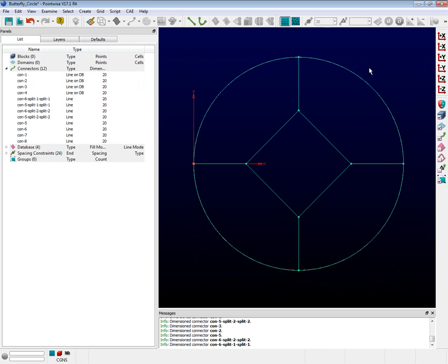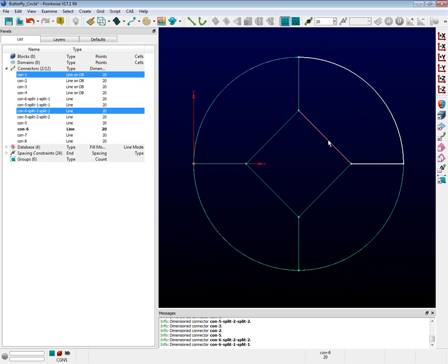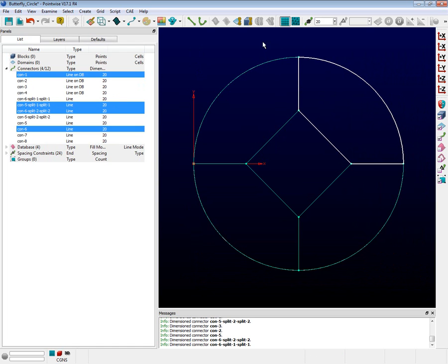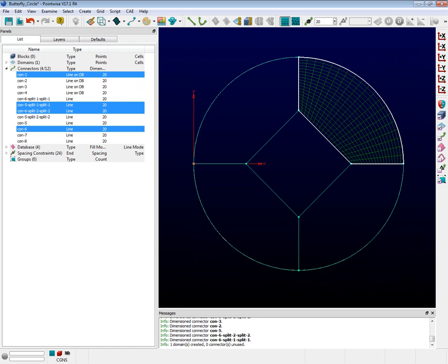Now we can resume. Click on the connectors that surround the upper right quadrant. Now push the assemble domains icon. Repeat this for the four other closed areas.